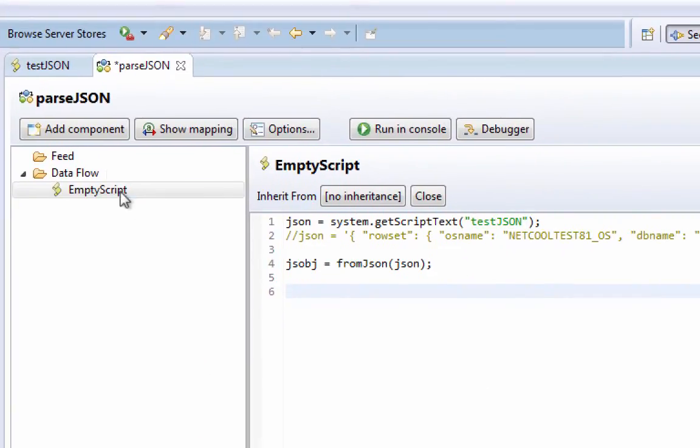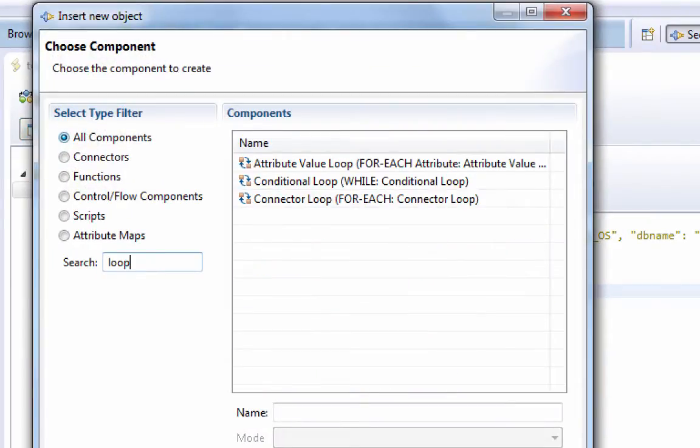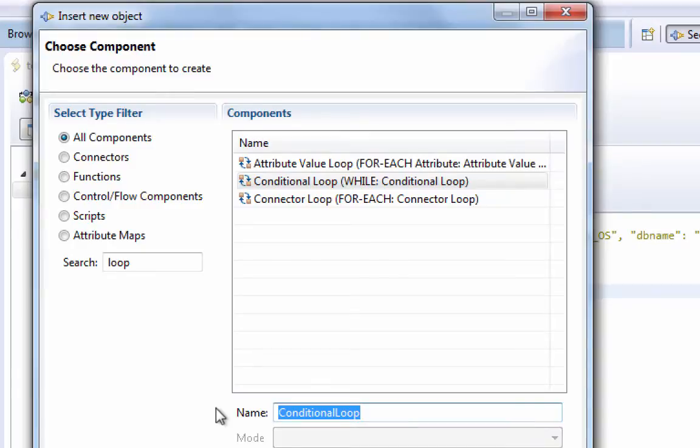So, to do this, I'm going to, in the first case, just use a loop. So we'll set up a conditional loop. And that is, comes with the text while. So while, more entries.